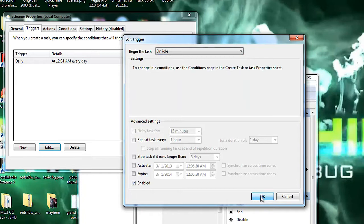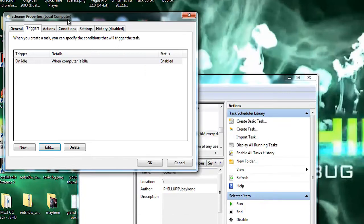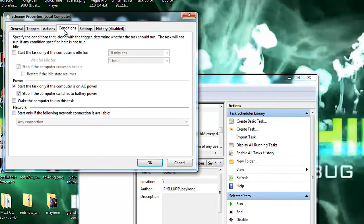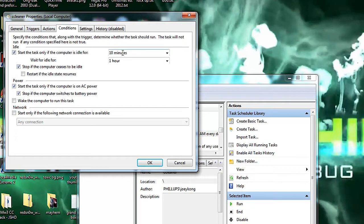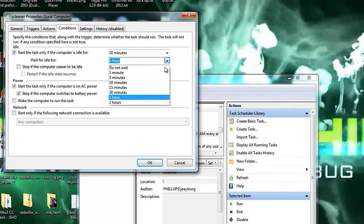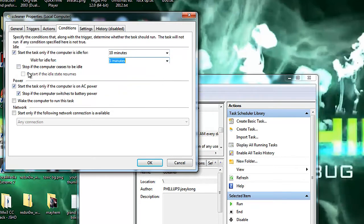Next you're going to do is go to conditions, start task only if computer's idle, I'm going to leave it as 10 minutes, and I'm going to change this to wait for 5 minutes, and this will be checked off for you guys, uncheck it, hit OK.